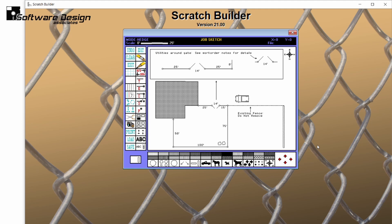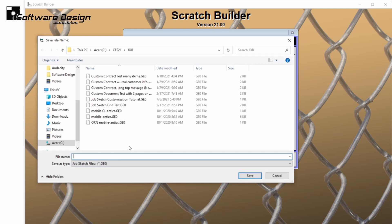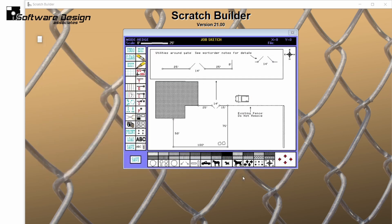Now I'm satisfied with my drawing. I'm going to save this drawing with a special name because this customer wants an estimate in both chain link and PVC. So if my final contract comes from the PVC scratch builder, I can simply load the drawing into that estimate. Job sketches are always auto-saved when you save your estimate, so you don't have to save the job sketch separately if you don't want to. You can use one drawing for multiple estimates simply by loading it into another job.